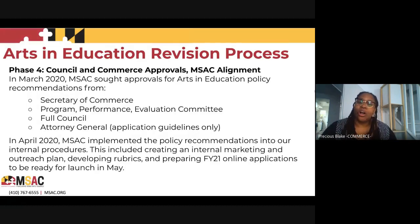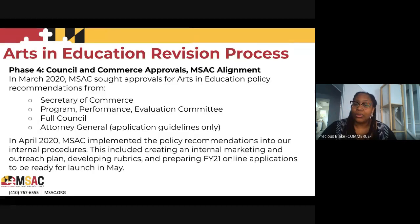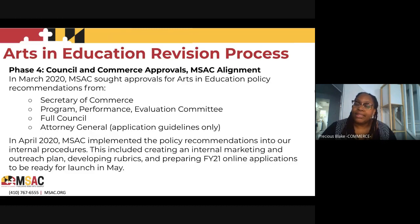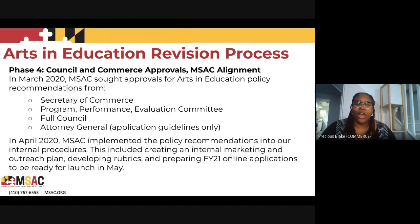Phase four was all the work MSAC had to do to align all of these editor revisions and policies into our programming. In March, MSAC received approvals for Arts and Education Policy recommendations from the Secretary of Commerce, our Program Performance and Evaluation Committee, our full counsel, and the Attorney General regarding the legalese of the application guidelines. In April, MSAC implemented those policy recommendations into internal procedures — including creating an internal marketing and outreach plan, developing rubrics, and preparing FY21 online applications and guidelines — so we could be ready for launch in May.